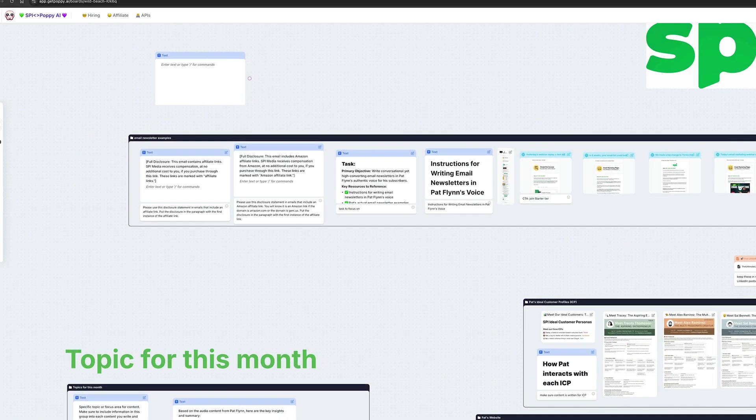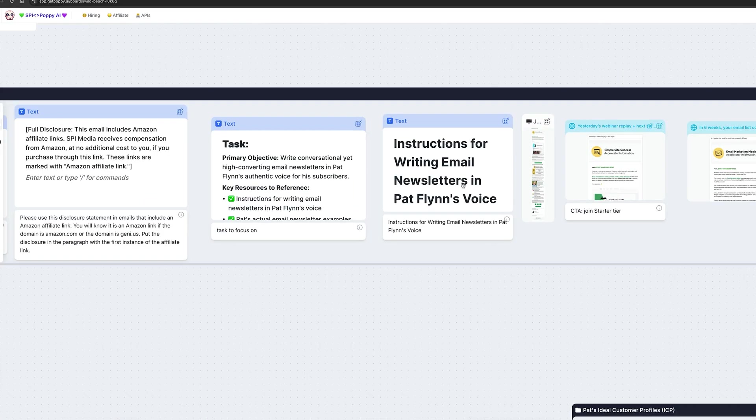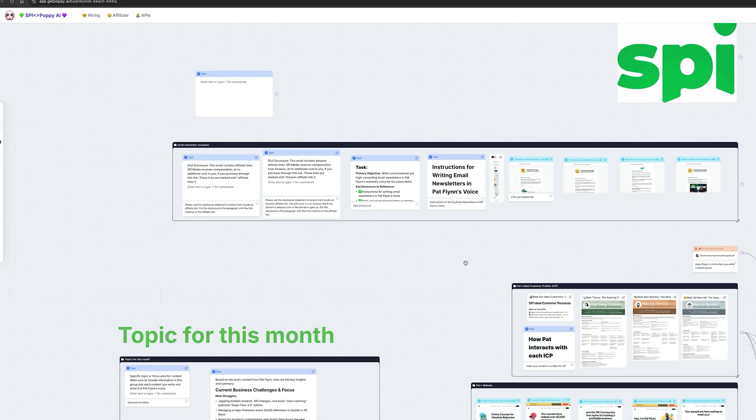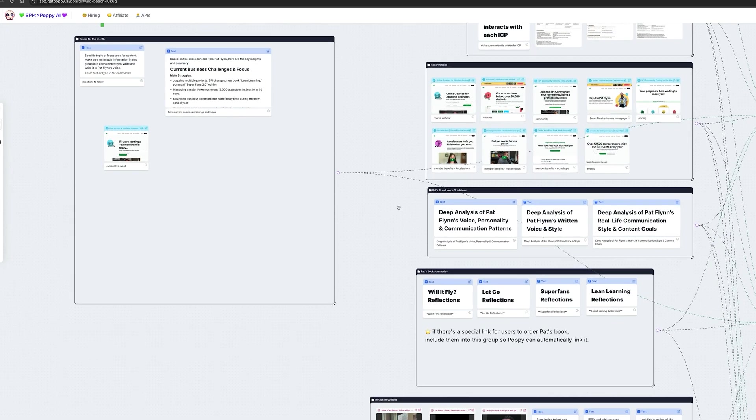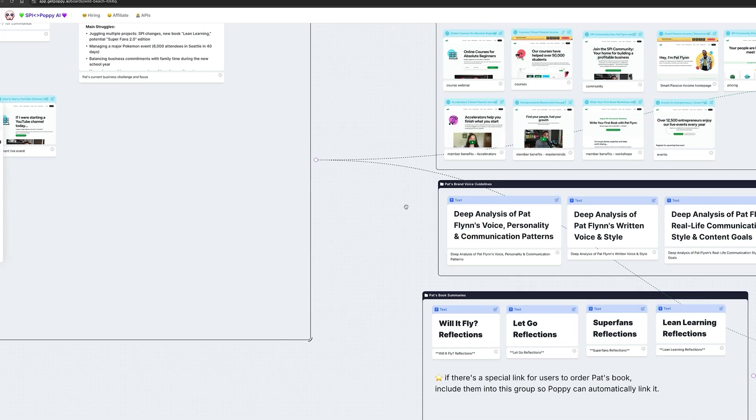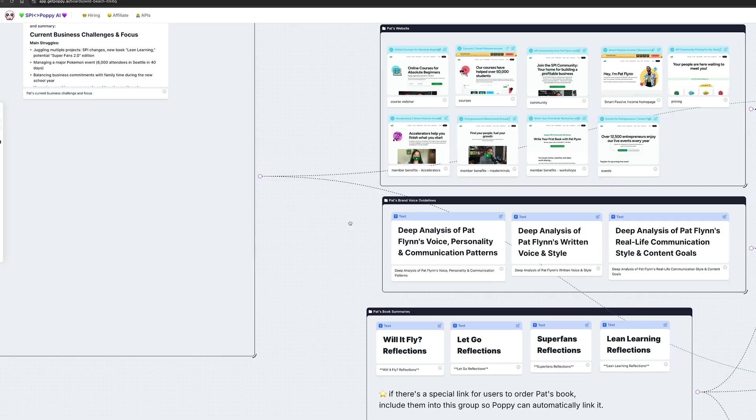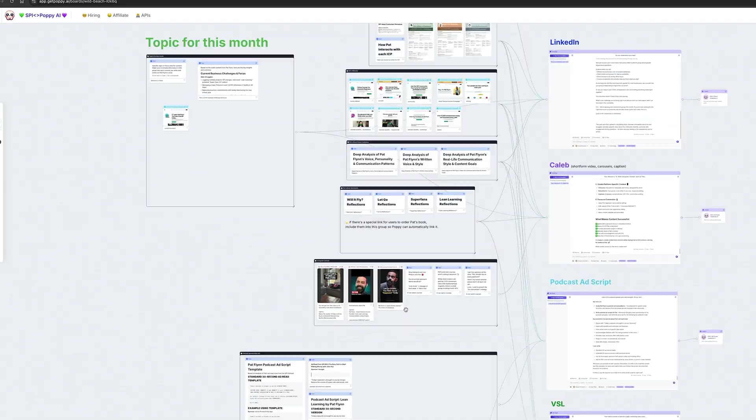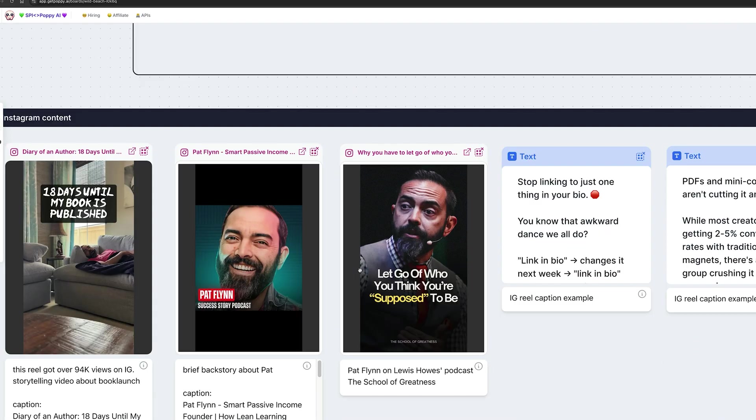For example, if I want to write a newsletter, I can upload my own newsletters, and even my own voice, and my books, and my YouTube videos, and then prompt it to create a new newsletter for me. This is exactly how I write my unstuck newsletters, and I know they're gonna be in my voice because the source material is literally my own material.